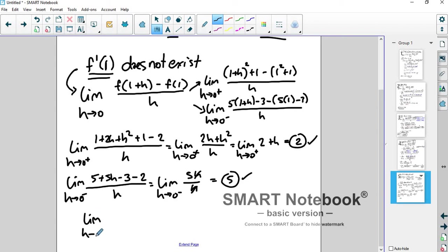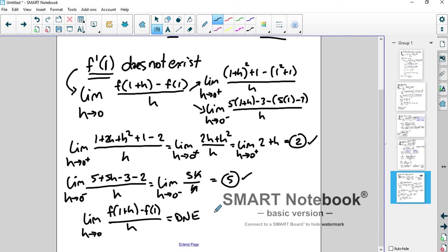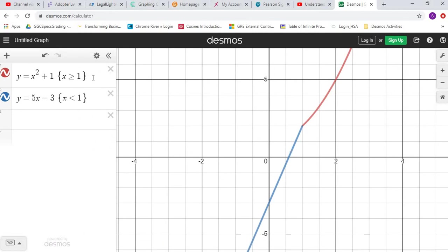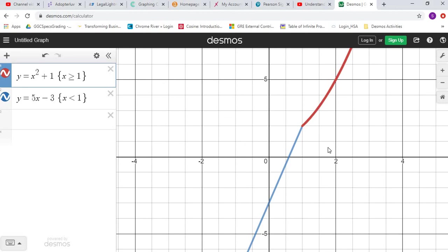The limit as h approaches 0 of this difference quotient does not exist, because it can't be 5 from one side and 2 from the other. Let me show you a picture of what that looks like. The red is the x squared plus 1 parabola, and the blue is the straight line 5x minus 3. Notice what happens: you're coming up at a particular slope and then you abruptly change direction — this is called a cusp at x equals 1. Because of that, the tangent line doesn't exist at that point.